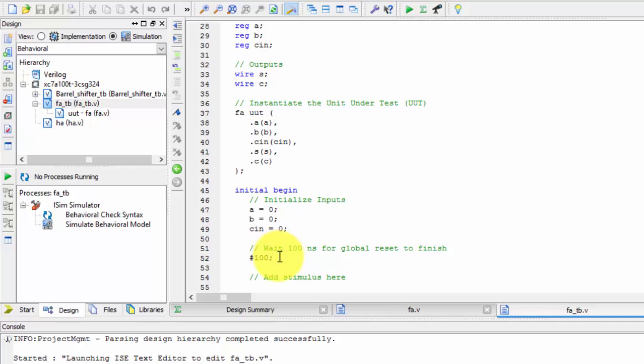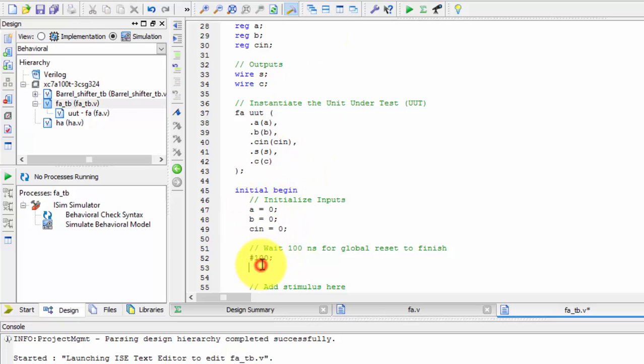Now we will be giving values for A and B. All values are initially zero. Now we will give values as A equals zero, B equals zero, and C equals one, with a delay of 1000 milliseconds.